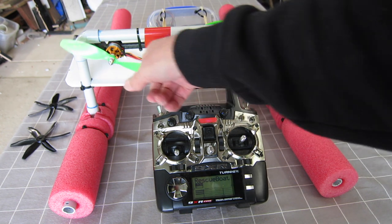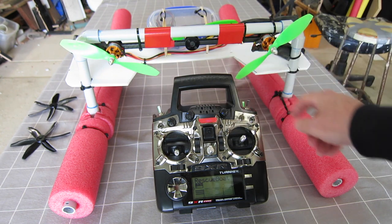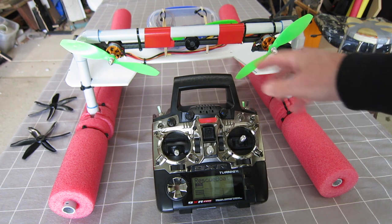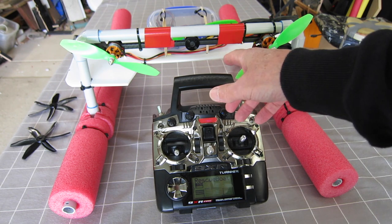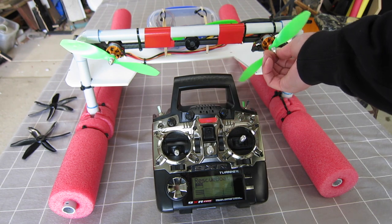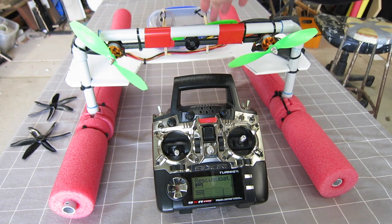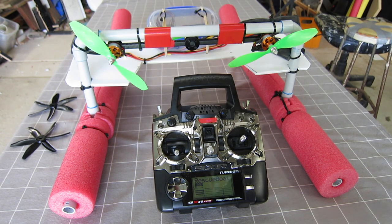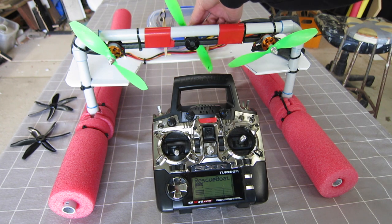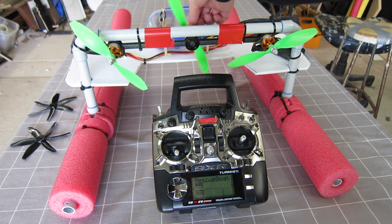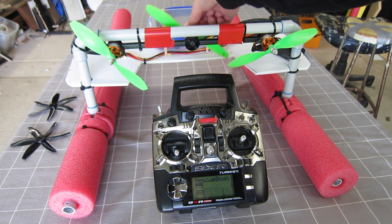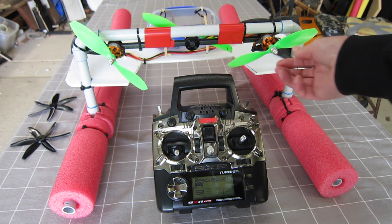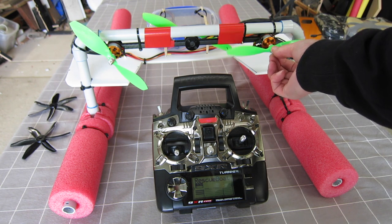You could also do it if you had BL-Heli reversing ESCs. You could get away with two motors. You wouldn't need the reverse motor. It probably wouldn't go as efficiently in reverse because you'd be using these props backwards.